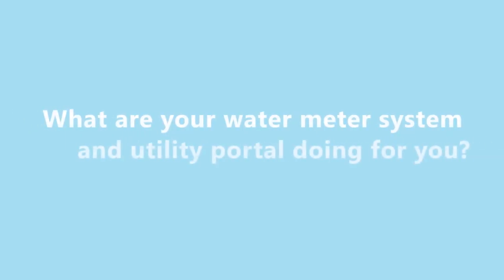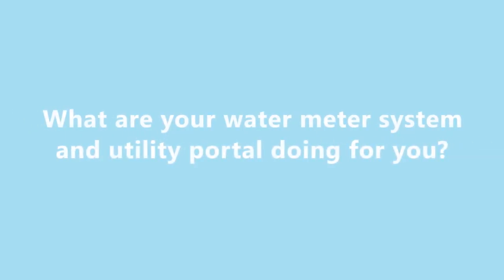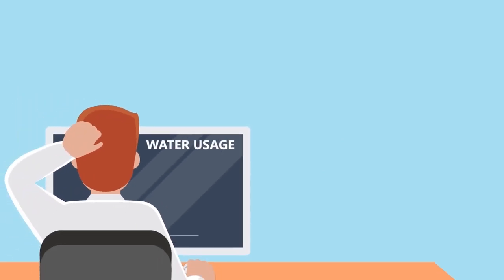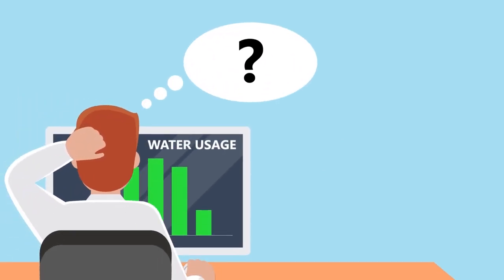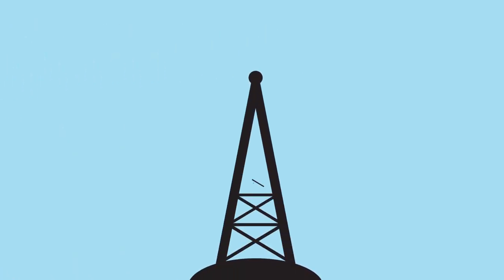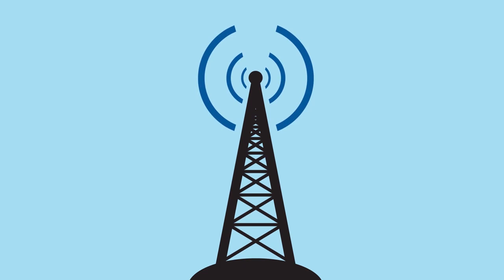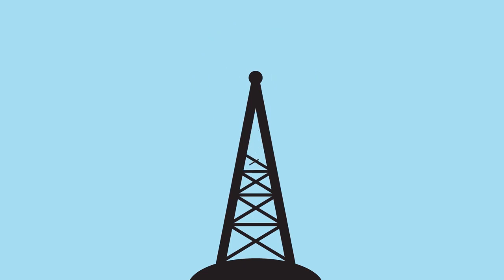What are your water meter system and utility portal doing for you? Eking out basic bar graphs with 30,000-foot analytics that just can't get to the root of it all? Are you building a wireless infrastructure at your own expense just to transmit critical data? Forget it!